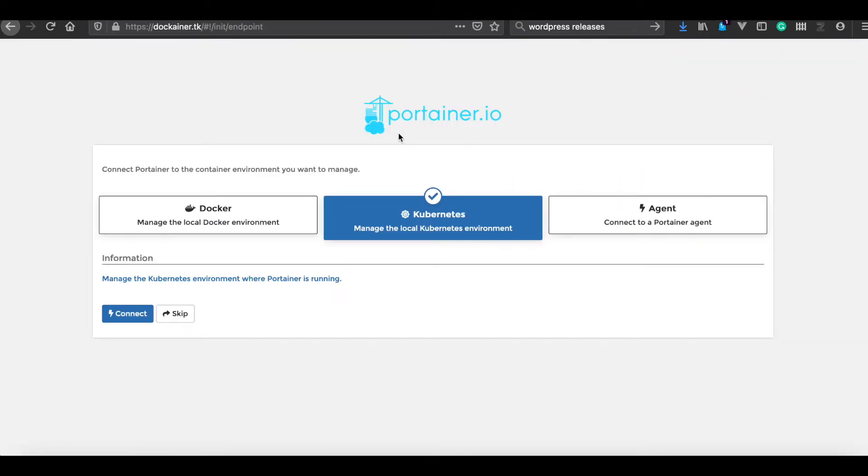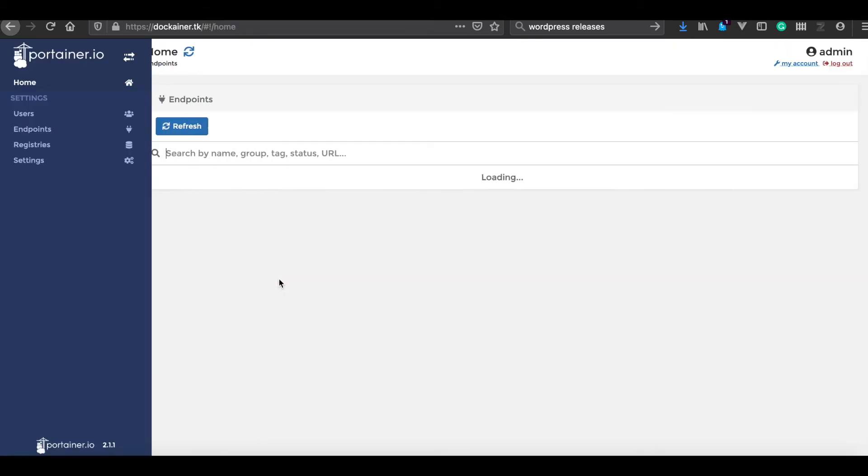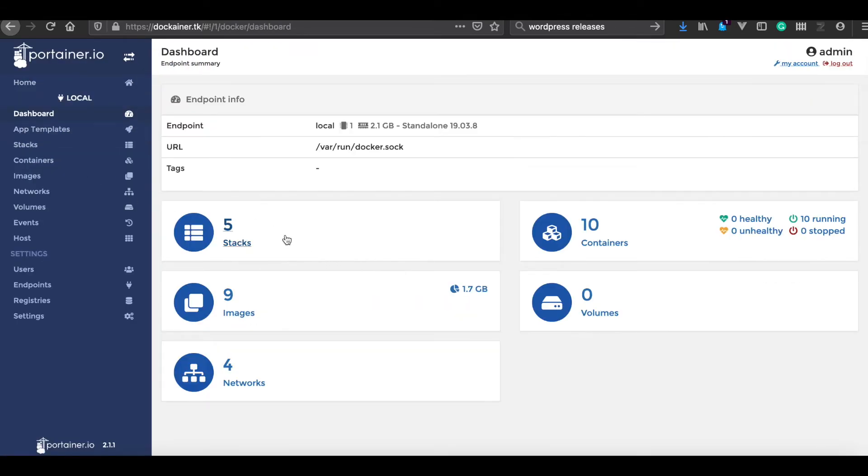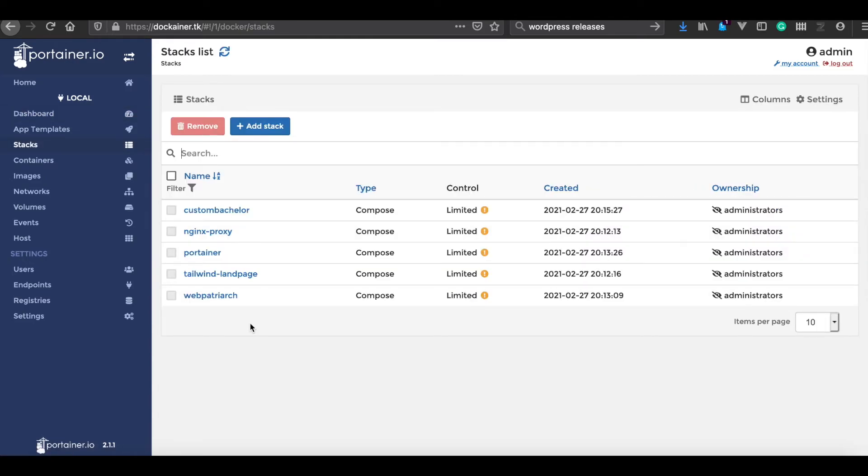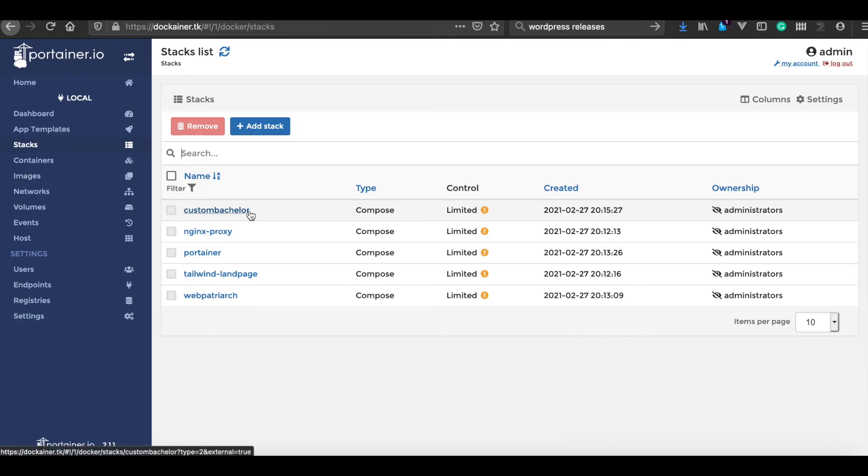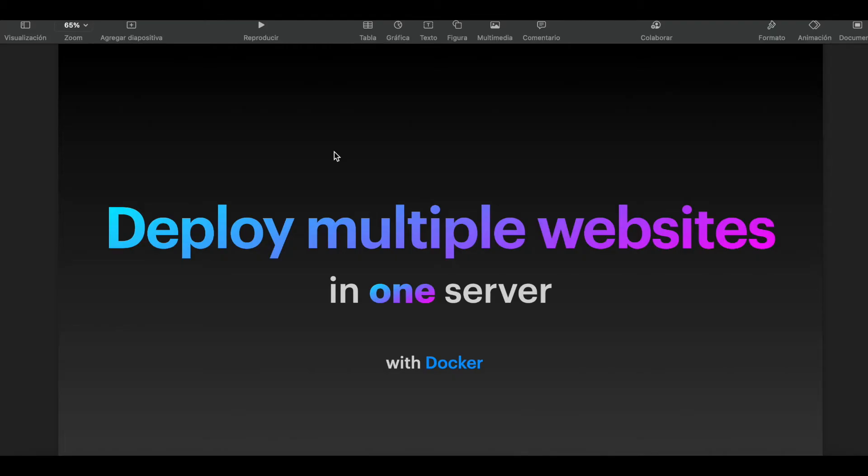Also, I have installed Portainer in this same server, so we can check out all of our containers. We got so far five stacks, nine images. So far, we have installed our NGINX proxy, one simple web page, a simple WordPress website, a custom WordPress website with a custom Docker image, and the Portainer.